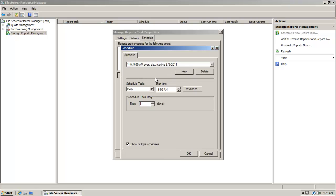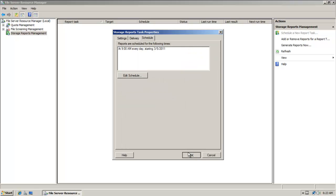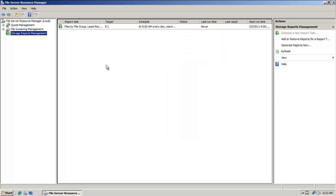I can create a new schedule here, at 9 a.m. every day, starting 3/5/2011, or so forth. So I have options there. I could click on okay, and okay.